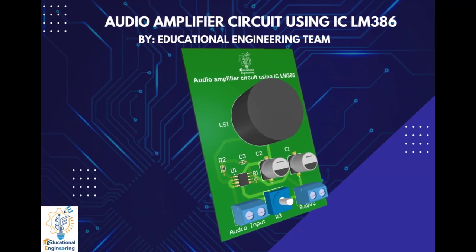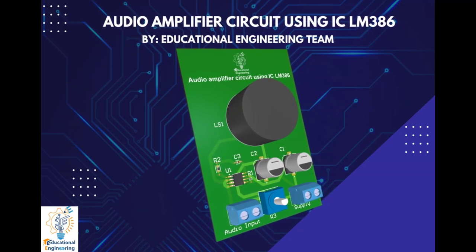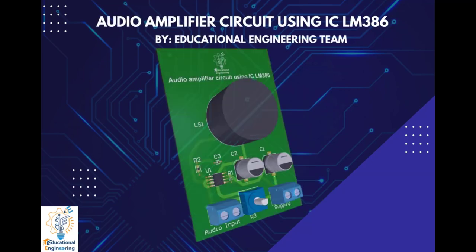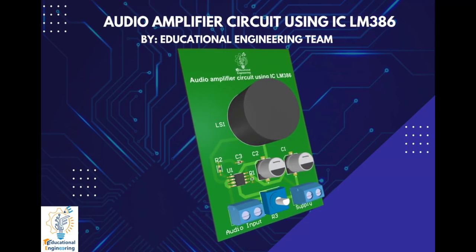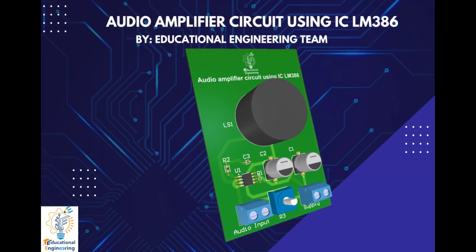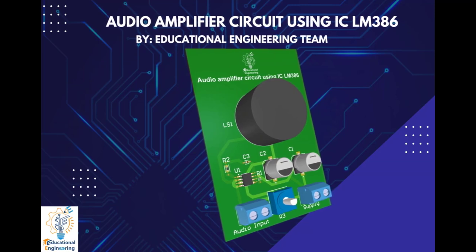Hi, and welcome again to another video. Today, we're going to learn how to design a simple audio amplifier circuit using IC LM386 using Altium Designer.